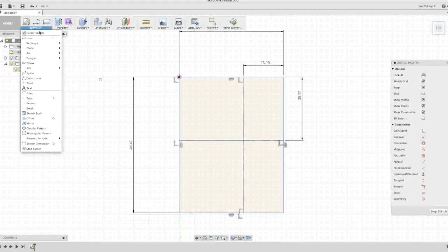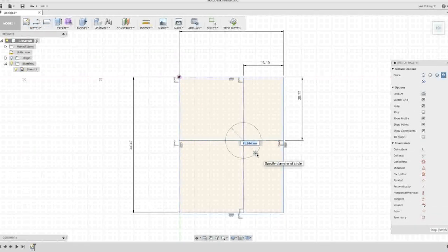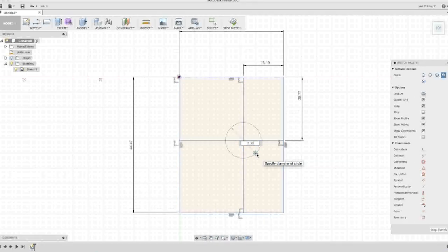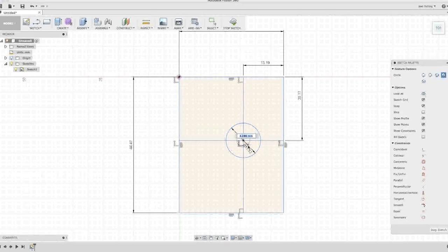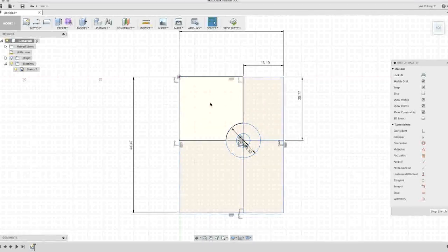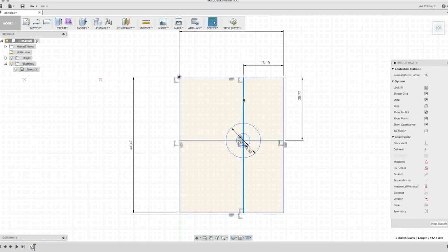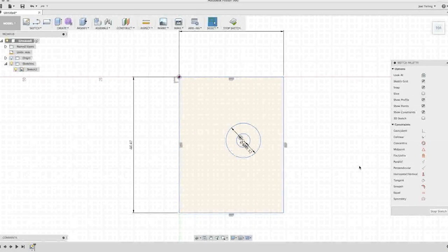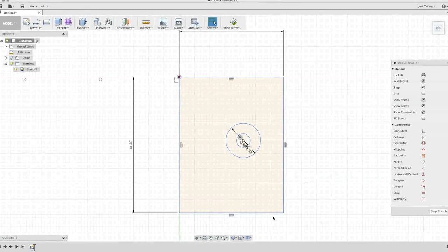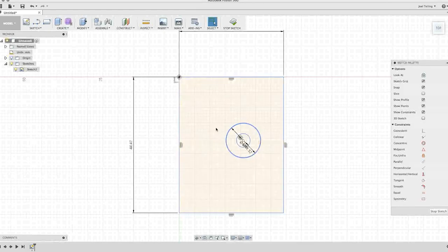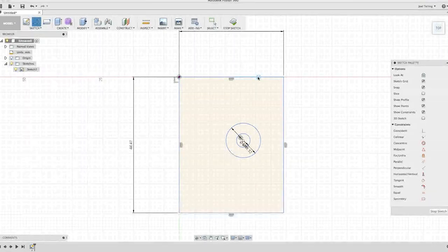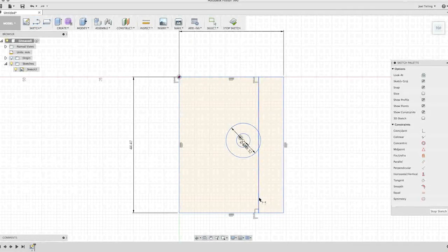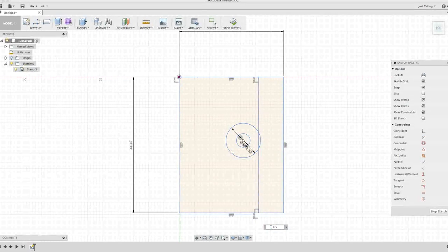I hit D for dimension. I selected two lines, and now I can type in that value, 13.19. I'm still in dimension mode, so I can go here and here and put in the value for that distance, 20.77. Let's go up to sketch, circle, center diameter. Now that I have that center, I can bring it out. This outer circle is 11.32 millimeters. I'm going to hit C again and bring out this inner circle, 4.48 millimeters.